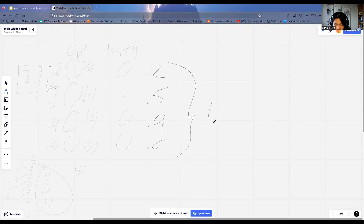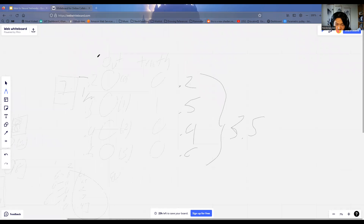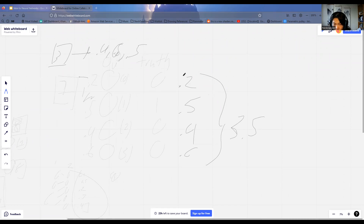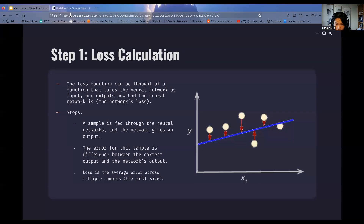We take the sum of all these differences — that's going to be our error for the sample, or how off this neural network is for this one sample, let's say 3.5. Of course, we have more than one sample — we have all the numbers 0 through 9. The numbers might be completely different for a 3, so we might get 0.4, 0.6, 0.5, and so on. Since this is our first run through, the network won't perform well and will have numbers all over the place. By averaging out the error over all the samples, we can get a sense for how the network is doing.